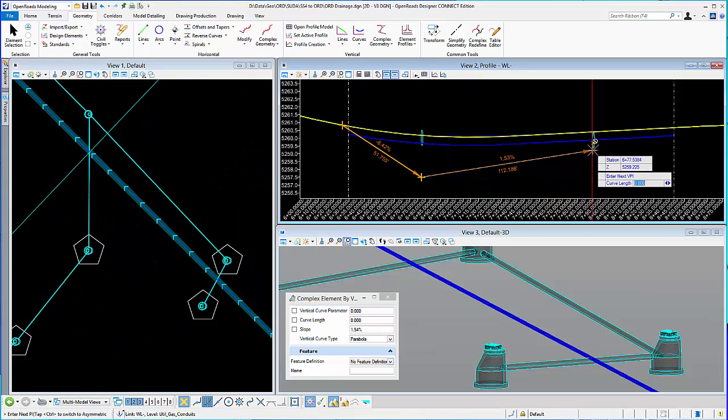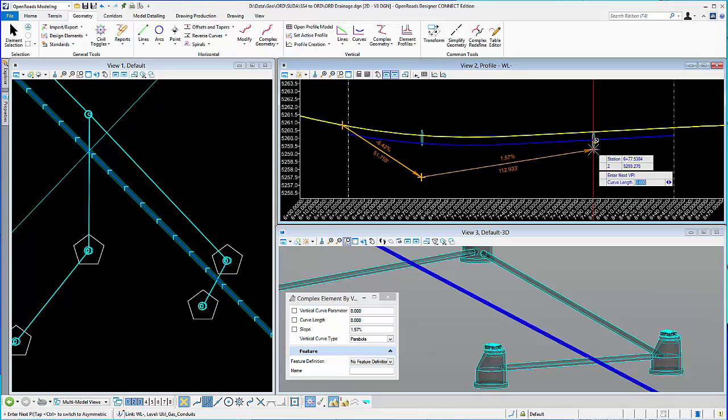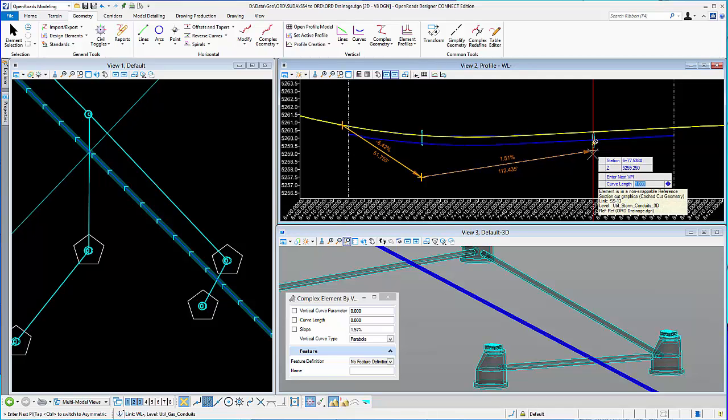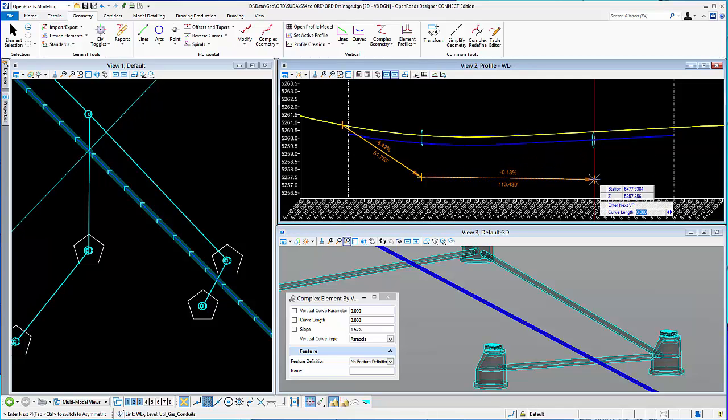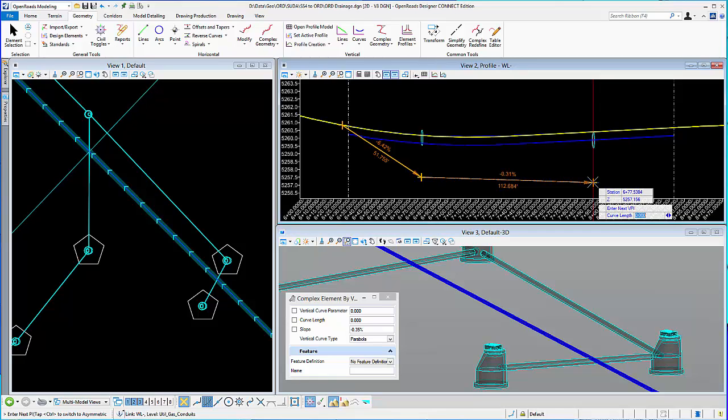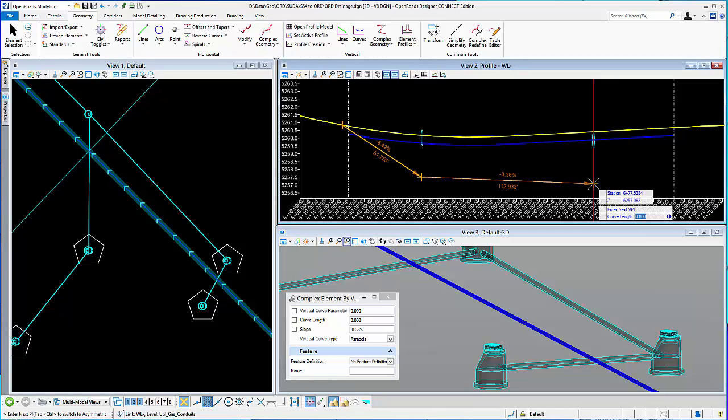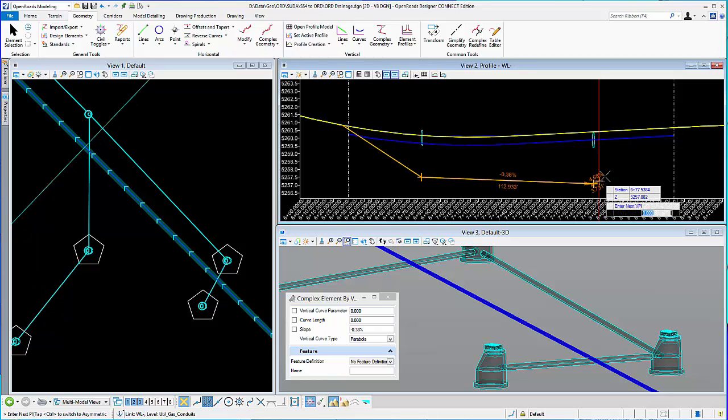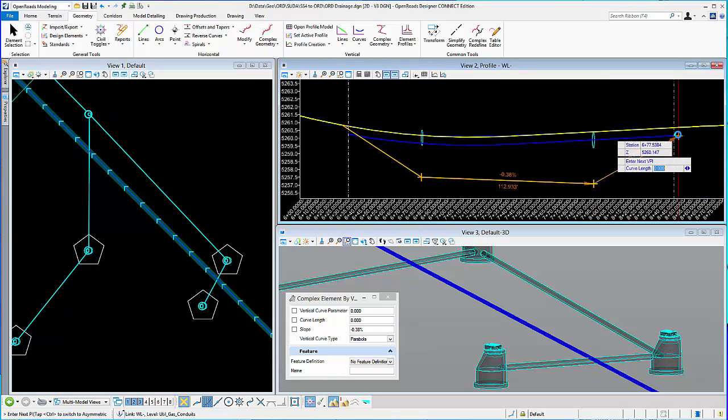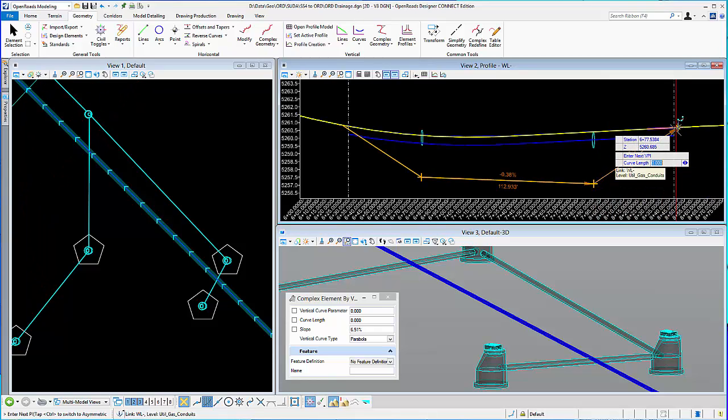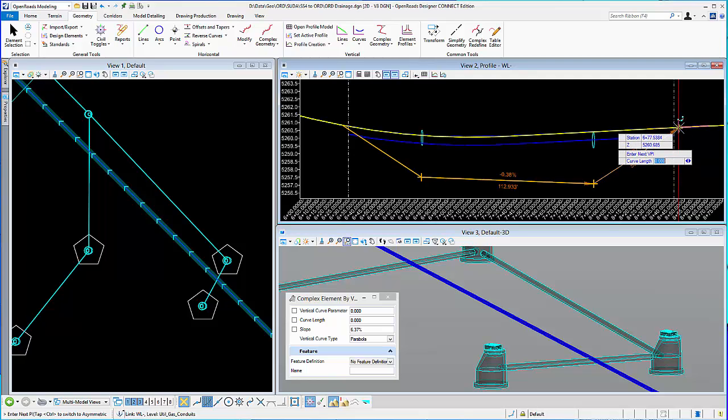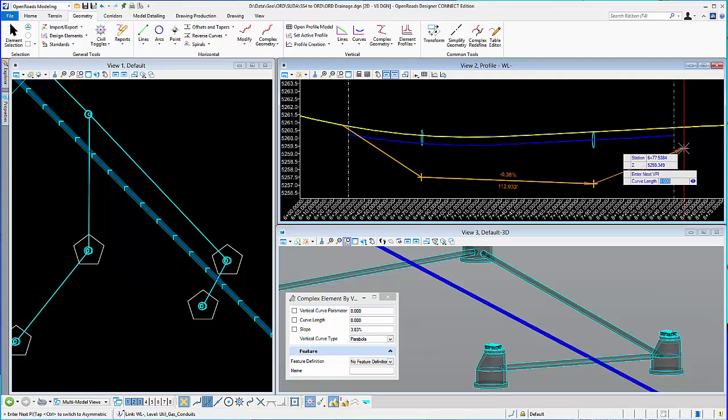And then, of course, here I have the same information available for the other crossing. And maybe I want to drop that as well, a couple feet below to make sure I have good clearance. And then tie it back up here to the profile. So wherever I want to tie it.